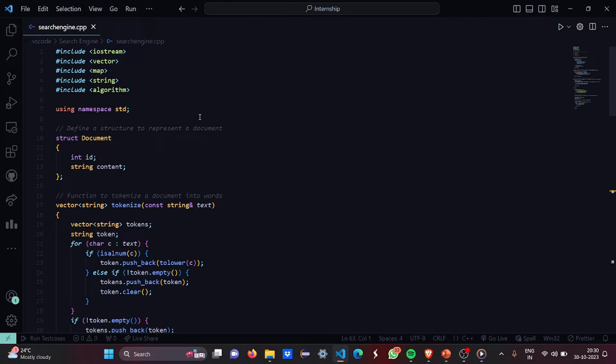Then we are here to define a structure to represent a document. It is a struct named document where we have an integer id and a string content.